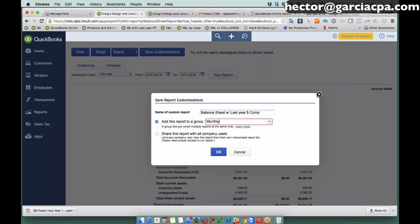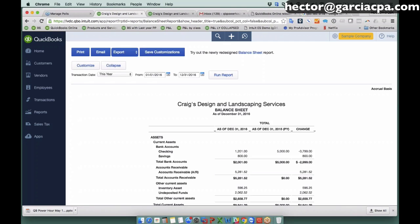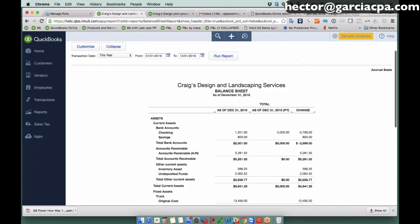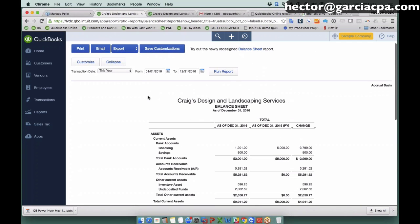And then I'm going to save all my custom reports into that monthly group right there. And also if I want any other users in QuickBooks to be able to see my modified or my customized report, then I'll click on share this report with all company users. That way somebody else can take a look at that custom report.